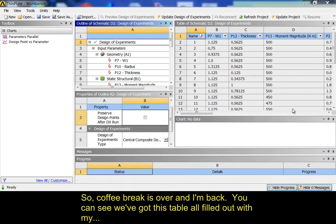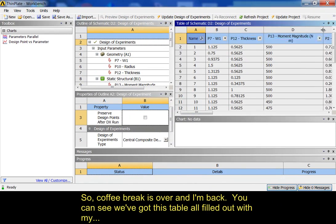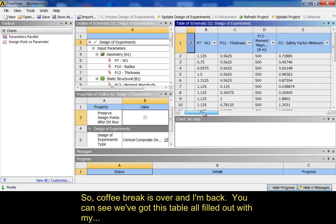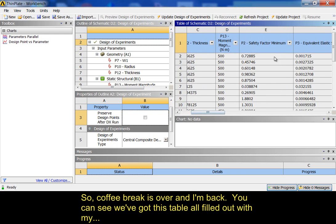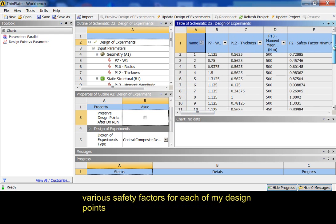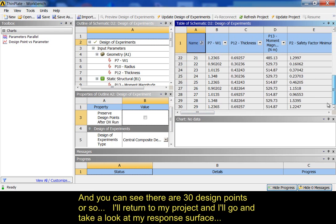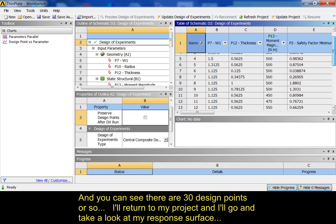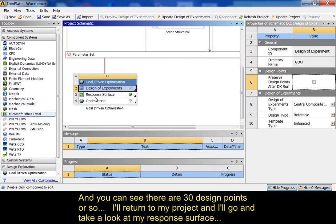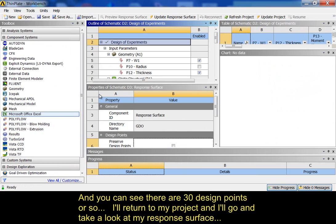So, coffee break's over, and I'm back. And you can see we've got this table all filled out with my various safety factors for each of my design points. And I see the 30 design points or so. I'll return to my project, and I'll go and take a look at my response surface.